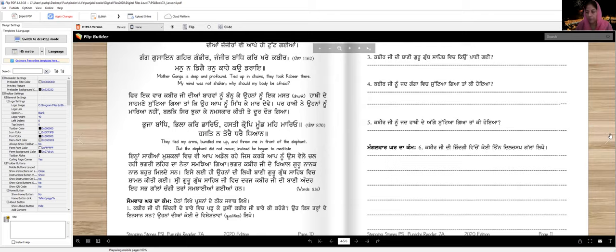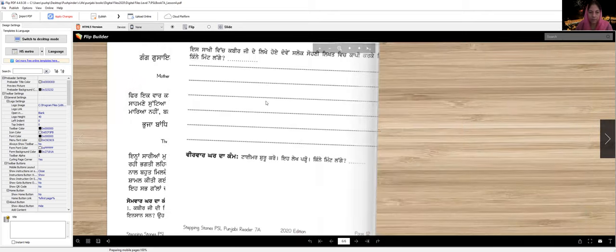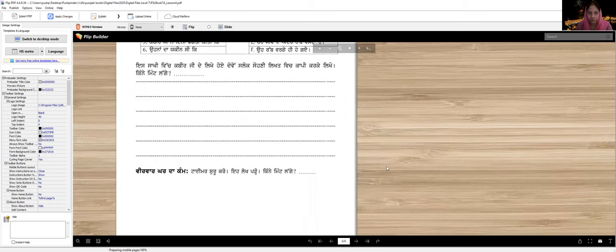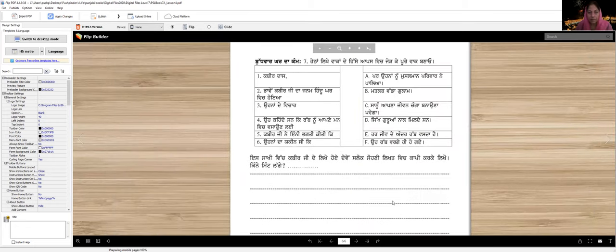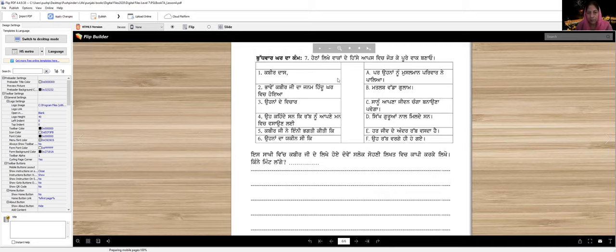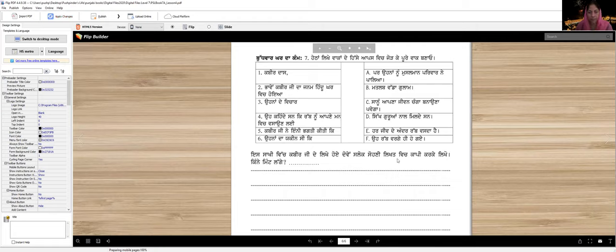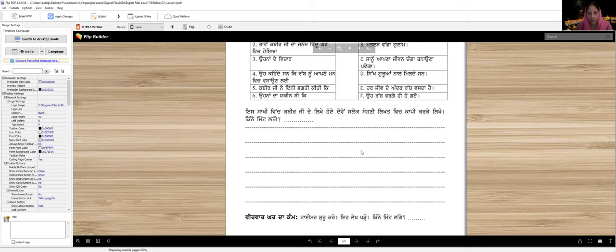Write any three interesting incidents from Kabir Ji's life that you found interesting. From these, you can write any three incidents after reading. The next homework assignment: you will add punctuation to these sentences. After adding proper punctuation, you'll understand the sentences better. The slokas that appear in this part, you will copy them in nice handwriting, with good calligraphy.